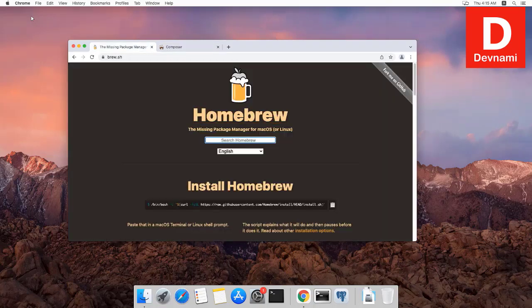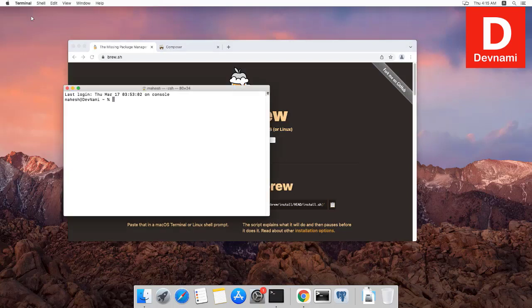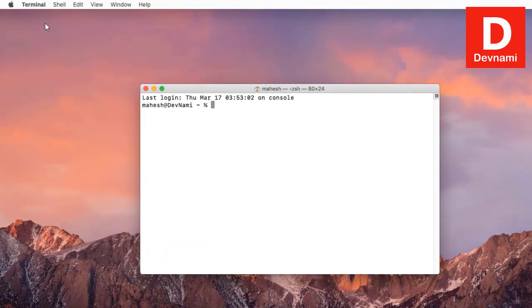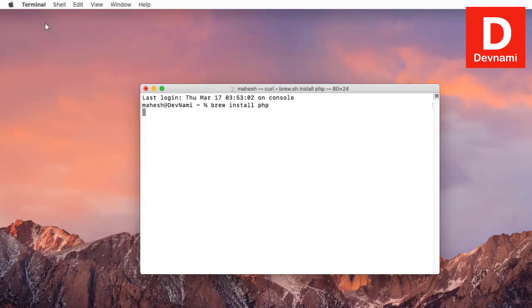First, make sure to install Homebrew. Simply copy the command and run it in your terminal. Once you run it, you will be able to install Homebrew and then install the rest of the packages. You can see a few commands: `brew install php` to install PHP, and similarly `brew install composer` to install Composer.